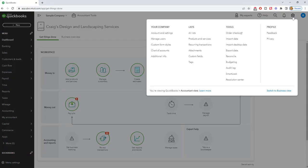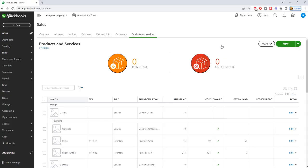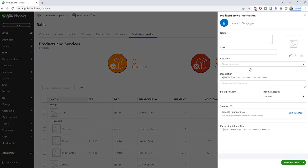So we're going to go up to the gear icon and go to products and services. On this screen you're going to click new and you're going to choose a service item.